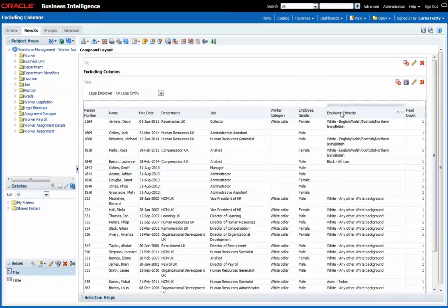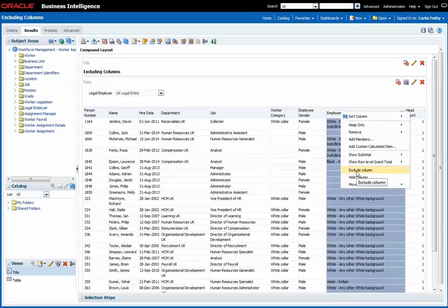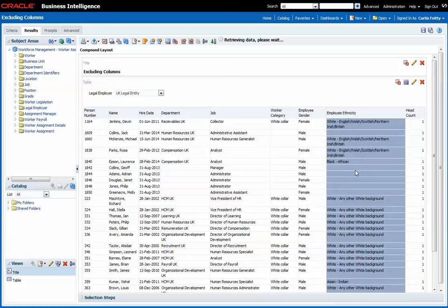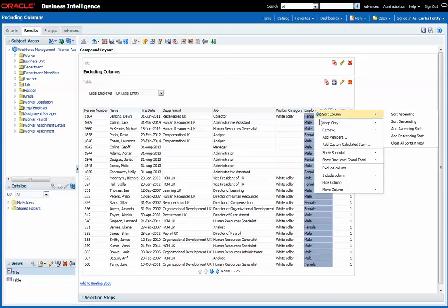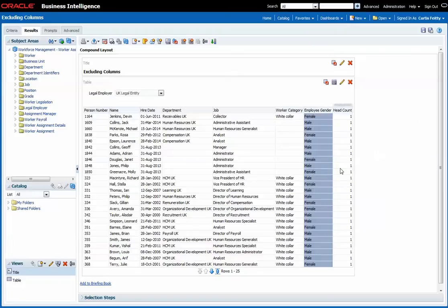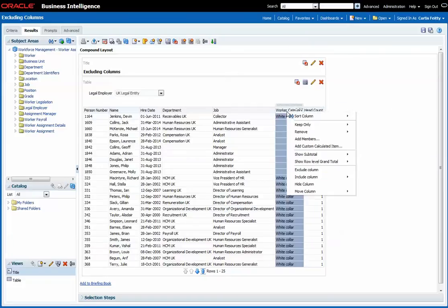Now before I save it I'm going to exclude certain columns by right clicking on the column header and then selecting exclude columns. I'm going to exclude ethnicity, gender and category.